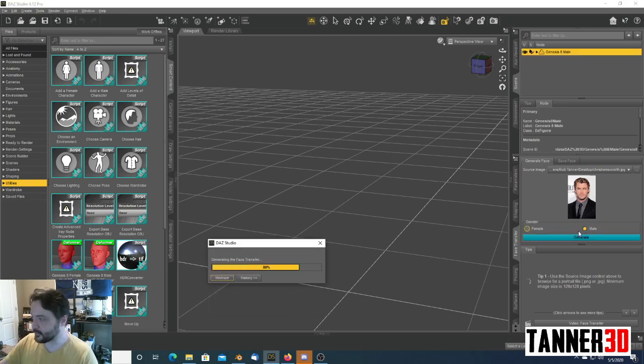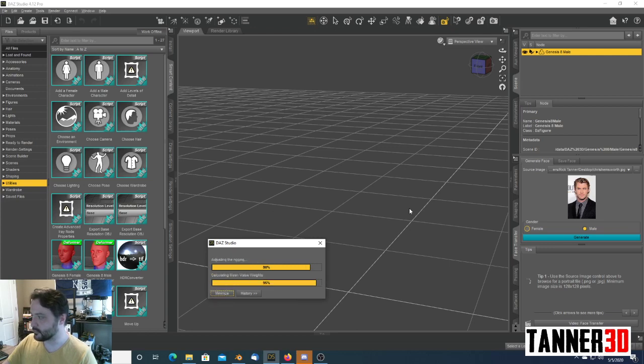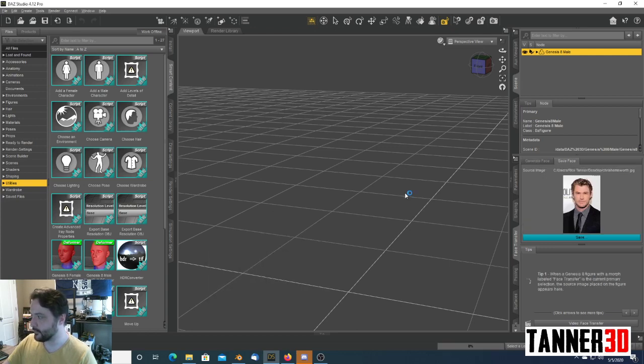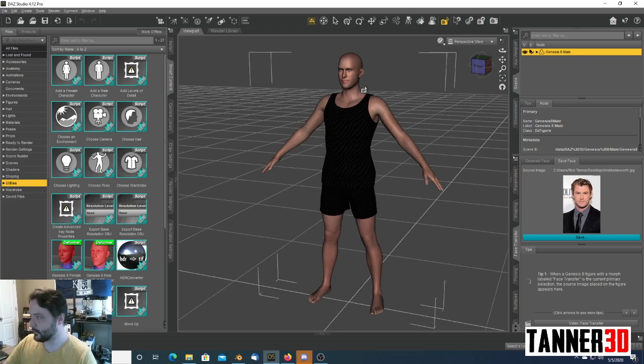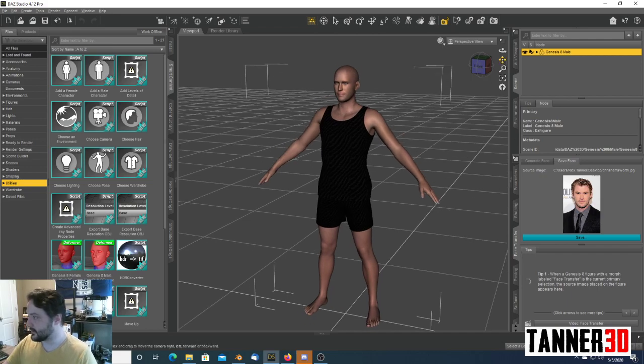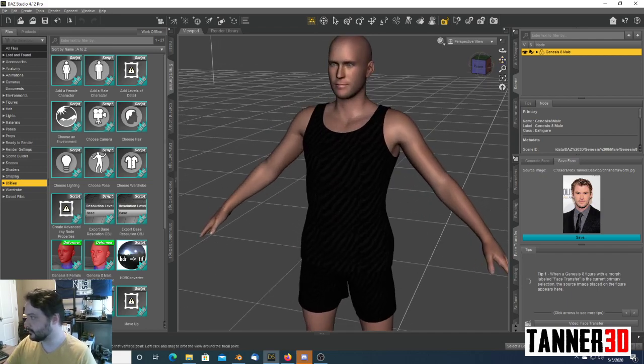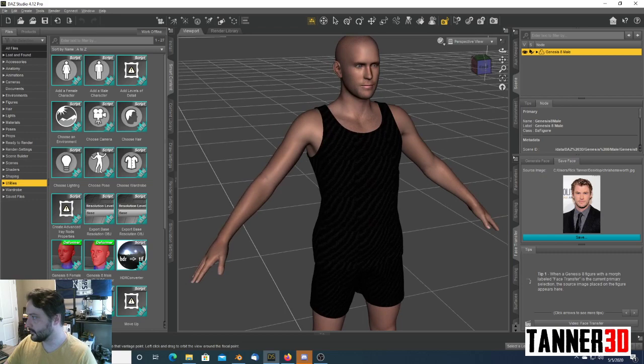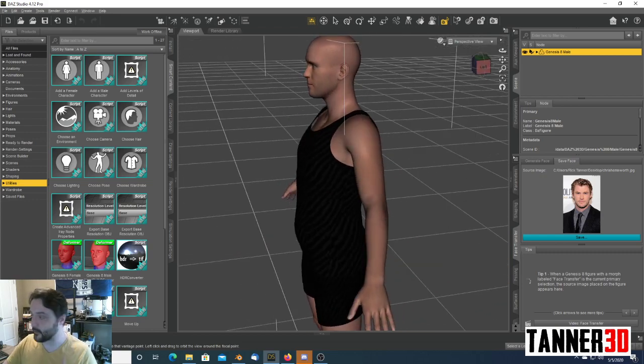After just a few seconds, Daz Studio will generate a 3D character using the photo that you chose for Face Transfer to create the head. We can see here, it was successful, and it looks reasonably good, especially considering it came off of one photo.